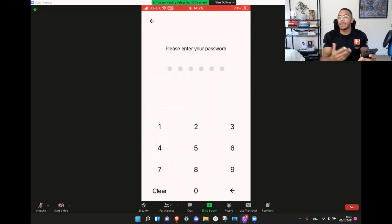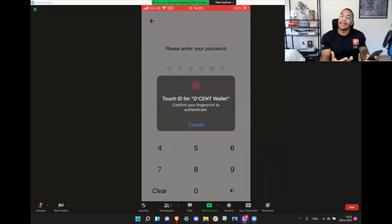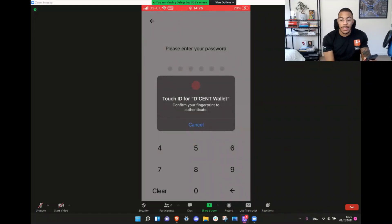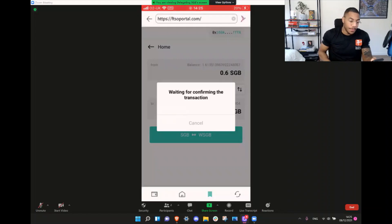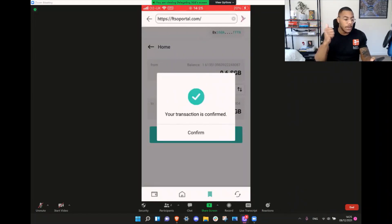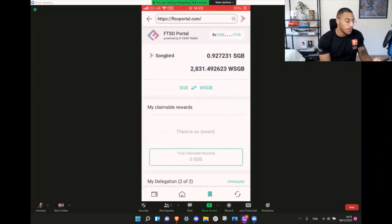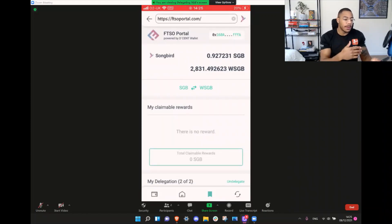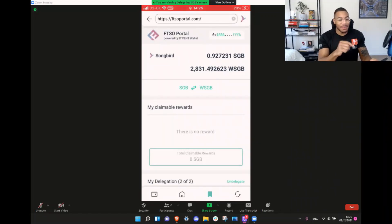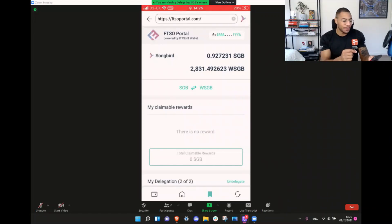This means that you don't have to go to an exchange and buy Songbird to put it on. You're now signing the transaction — wait for that transaction to complete. Beautiful. Now instantly you'll see that it's updated. I now have a slightly adjusted wrapped Songbird amount and 0.9 Songbird. Brilliant.